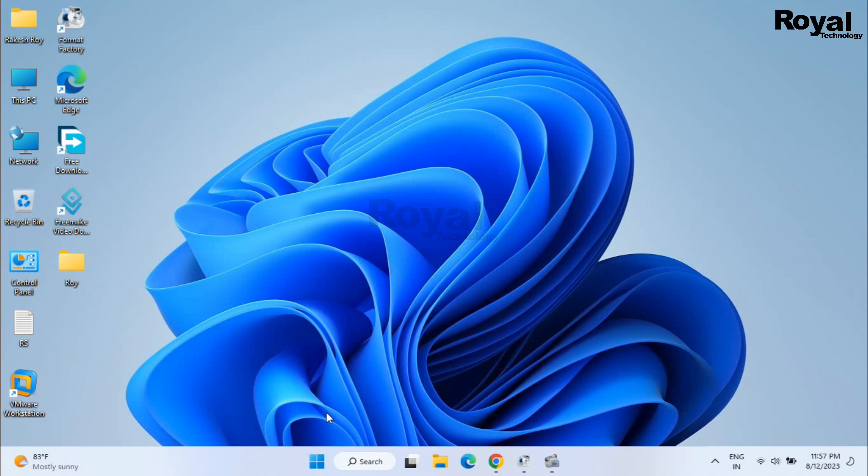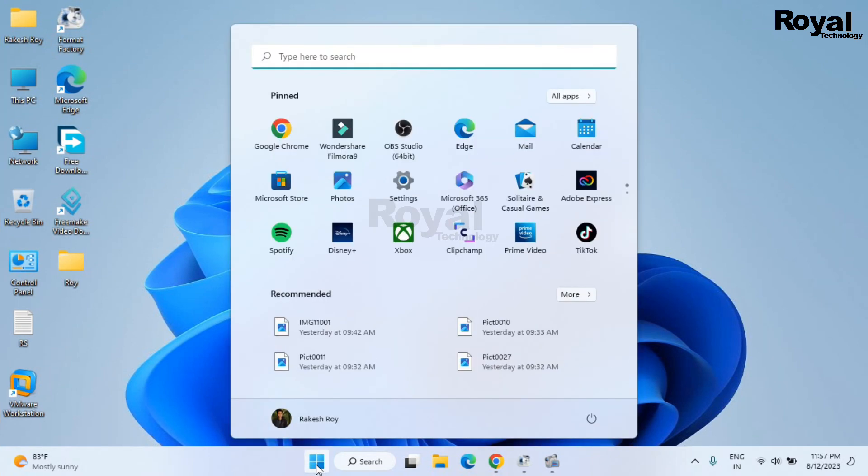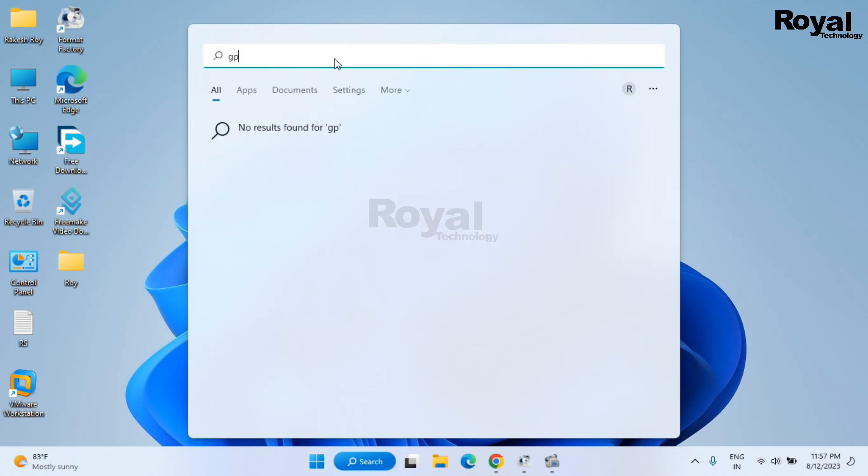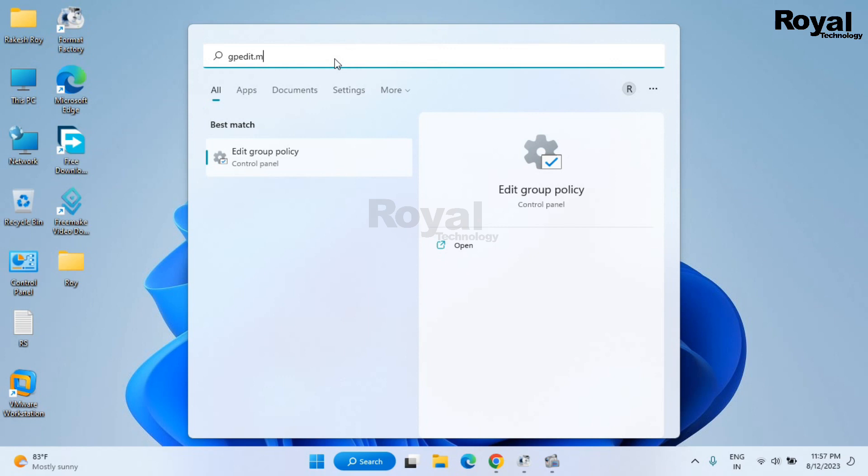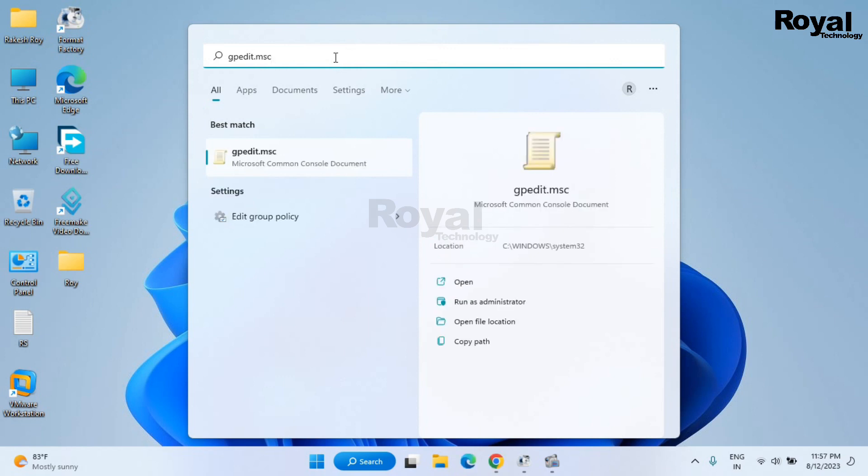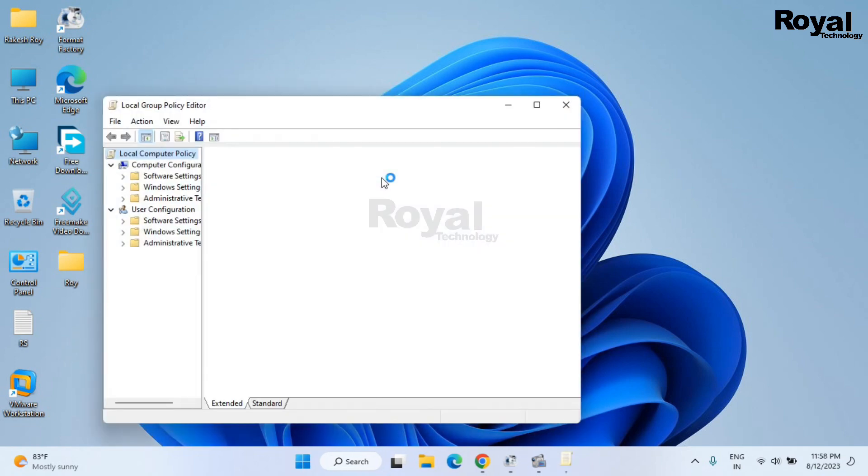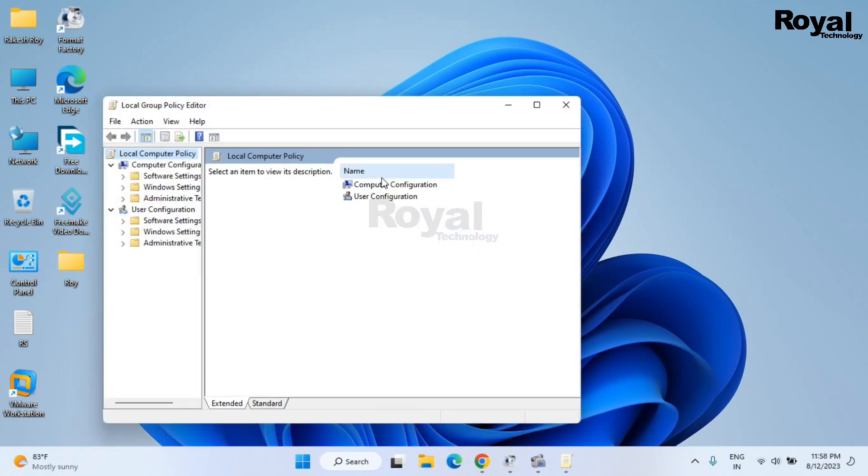So let's start. Just click on the start menu and search gpedit.msc. Open it.